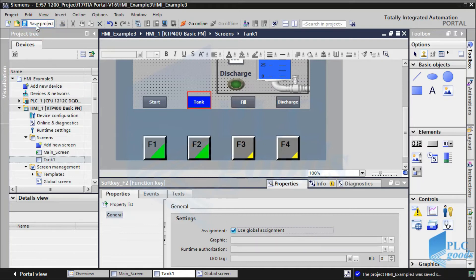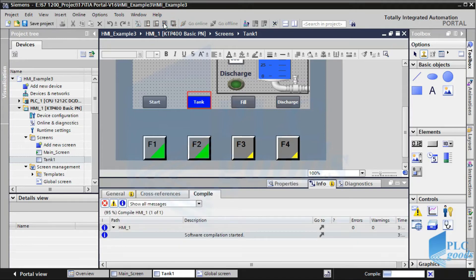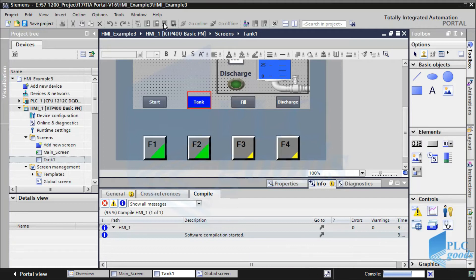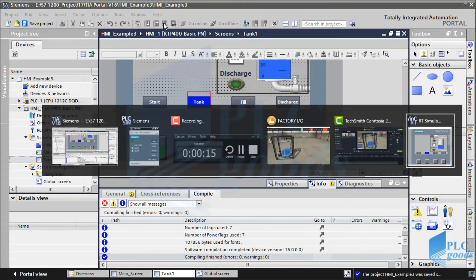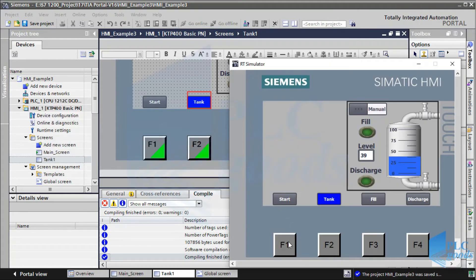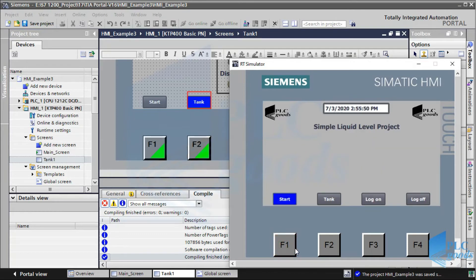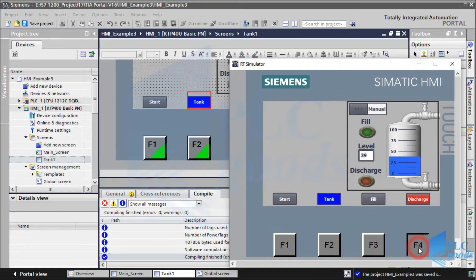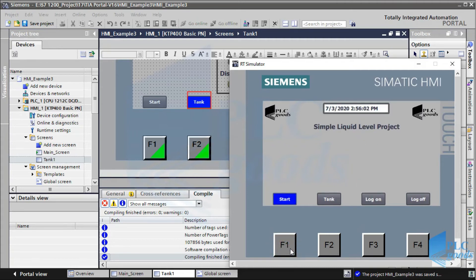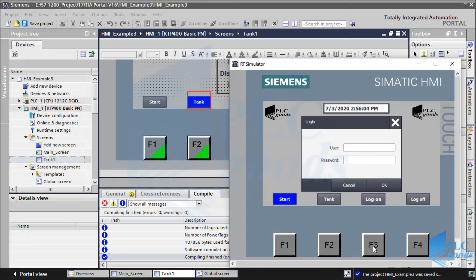Let's start simulation. As you see, we can activate the start and tank screen with F1 and F2. Also we can use F3 and F4 for tank filling and draining on the tank screen, or use F3 and F4 to log on and log off in the start screen.